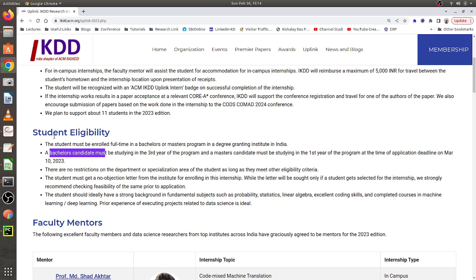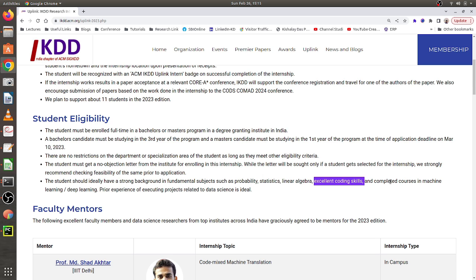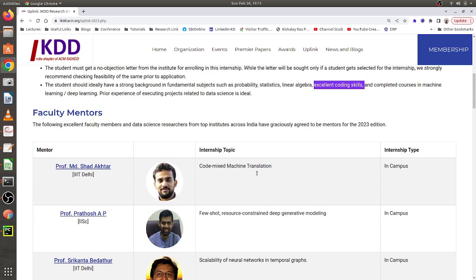There is no restriction on department or area of specialization, as long as eligibility criteria are met — students from any department can apply. A No Objection Letter from the institution is required, but it will only be sought if the student is selected. Ideally, students should have a strong background in fundamental subjects like probability, statistics, and linear algebra, excellent coding skills, and should have completed some course in machine learning or data science. Prior experience executing data science projects is ideal.